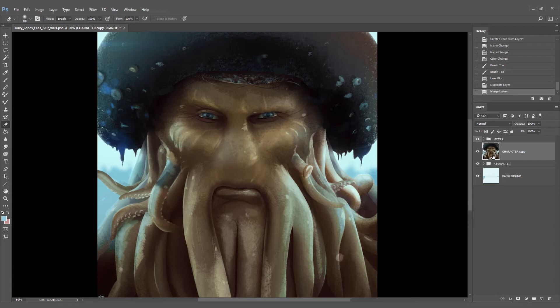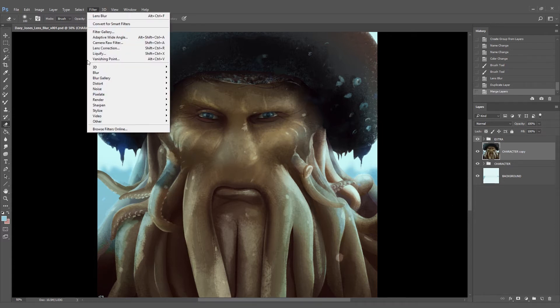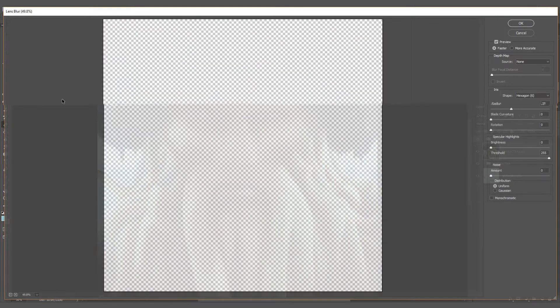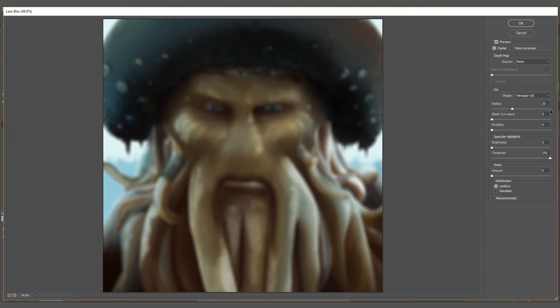Now we do the same. We go to Filter again, Blur and Lens Blur. 35 might be too much for this one so I'm going to write 25 and click OK.